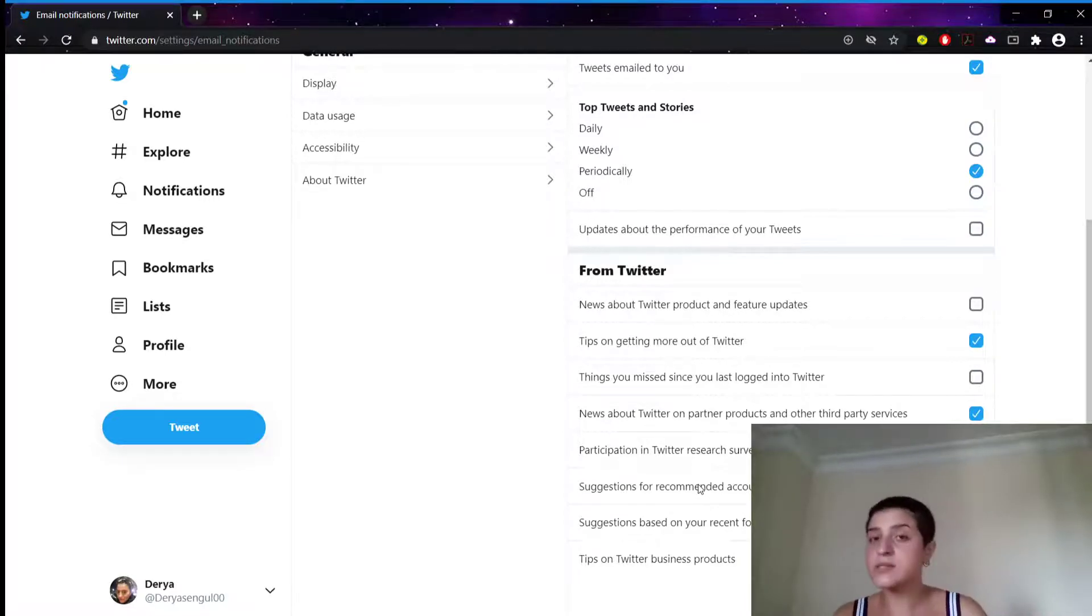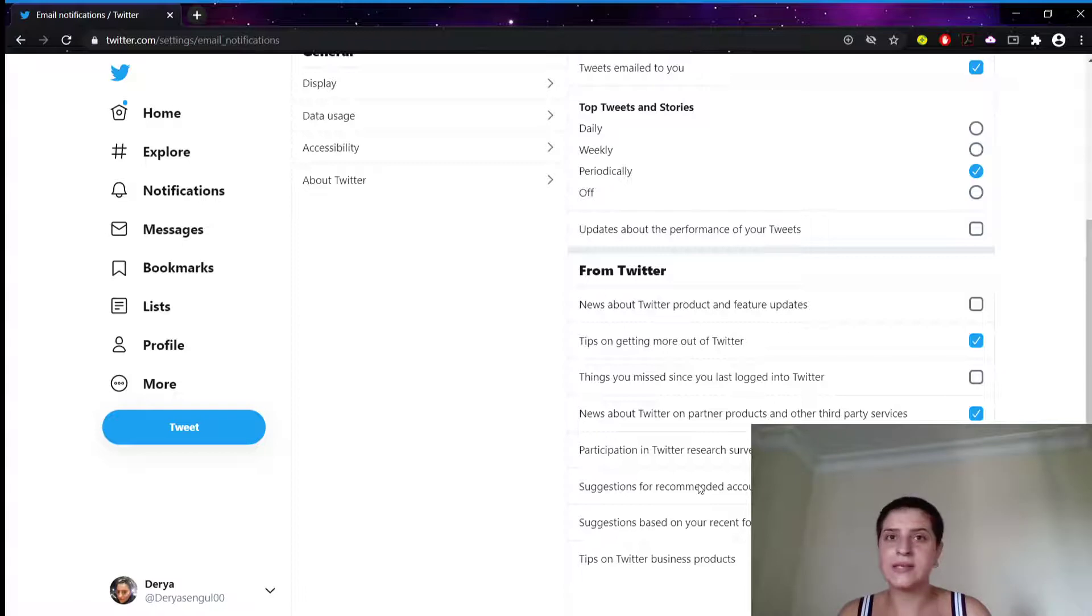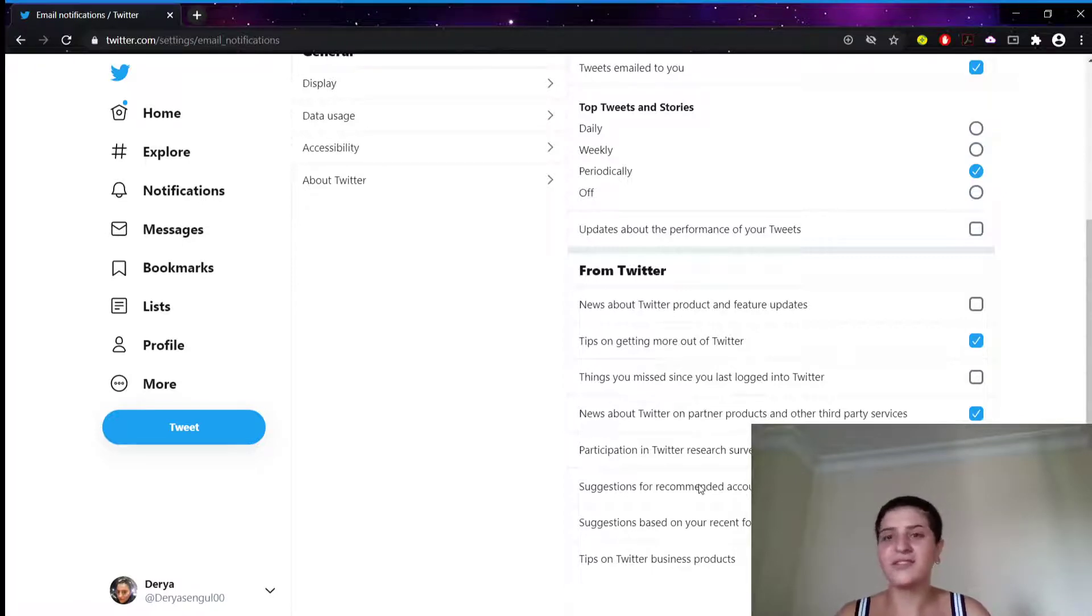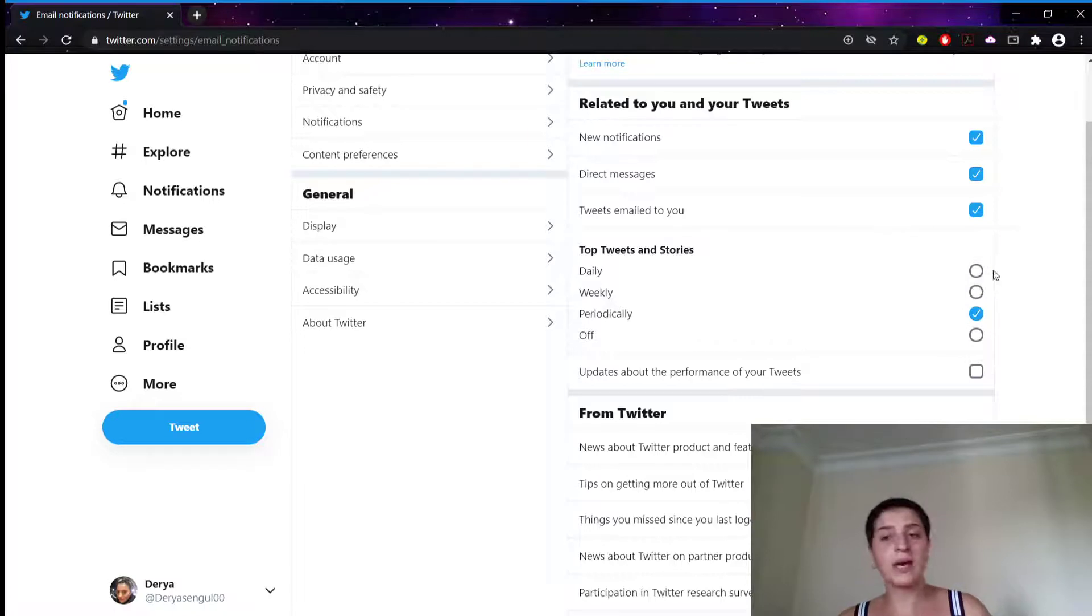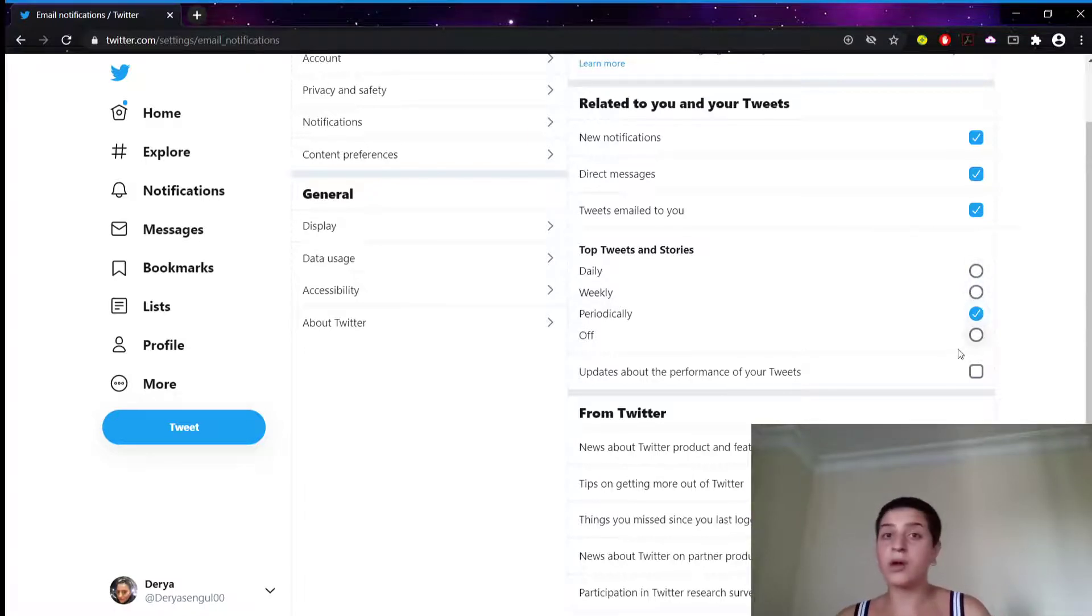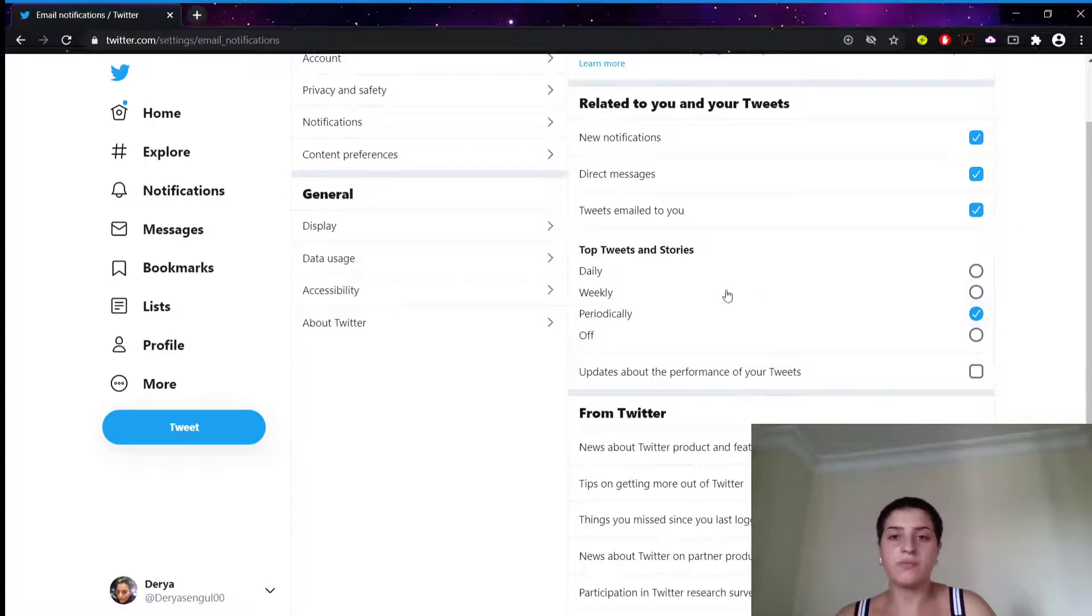Unless it is very super important, like someone is trying to get on your account, stuff like that. Also, we can choose if we want to get those emails daily, weekly, periodically.